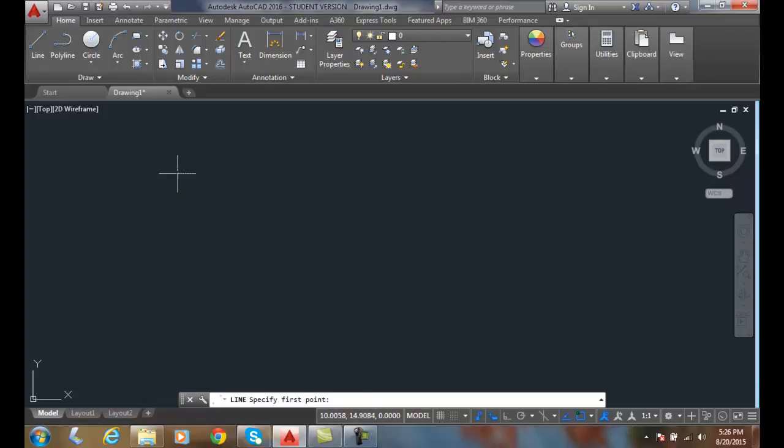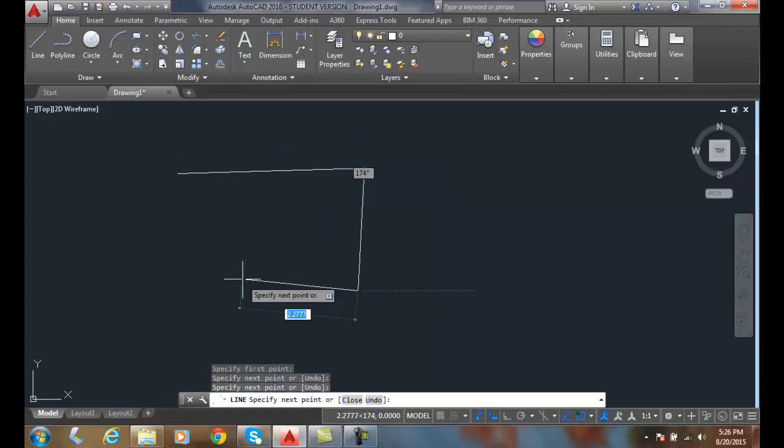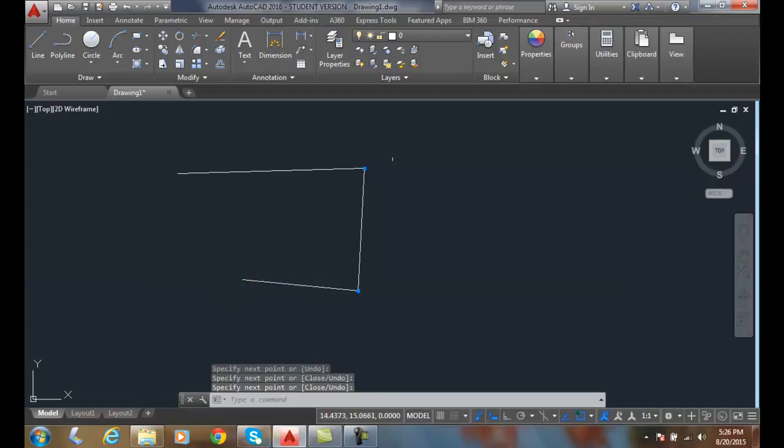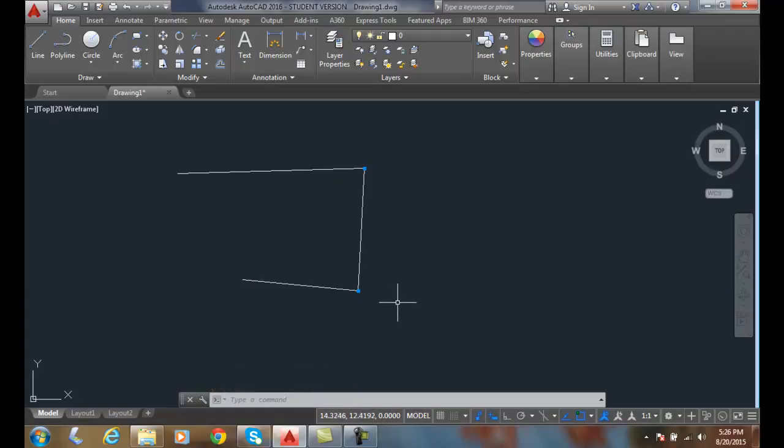So when I draw lines, you'll see that I get these little blue filled-in rectangles or squares. These are constraints.